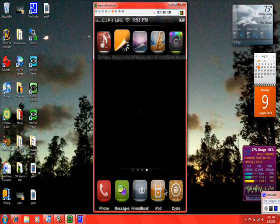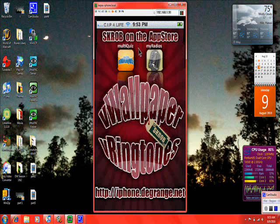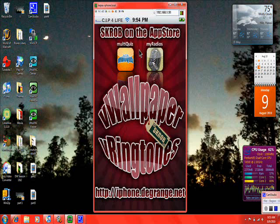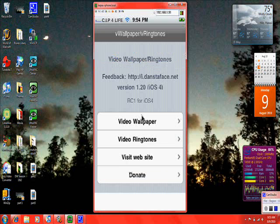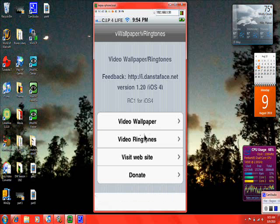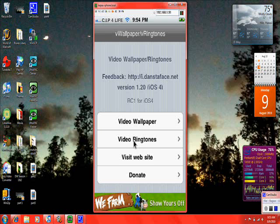Now my number three is Vwallpaper. It's pretty much self-explanatory. It is video wallpaper. You can put different kinds of videos as your background. I like to use videos from YouTube. So you can put different videos, whatever you want. And also for information, there is video ringtones. It's video ringtones.